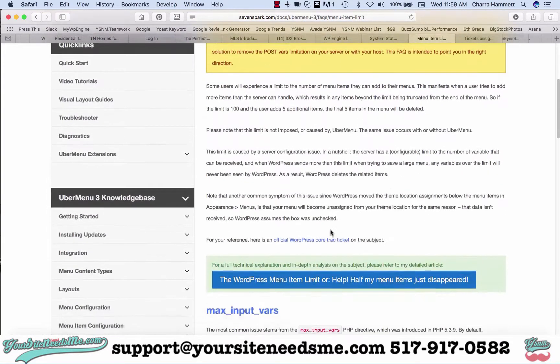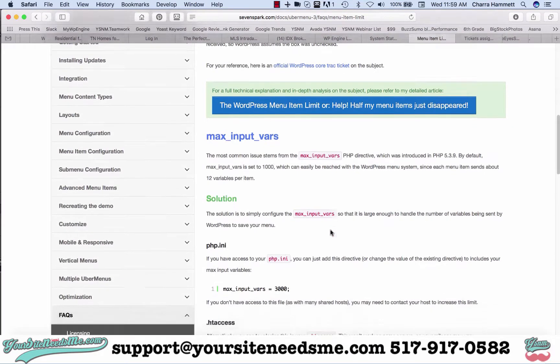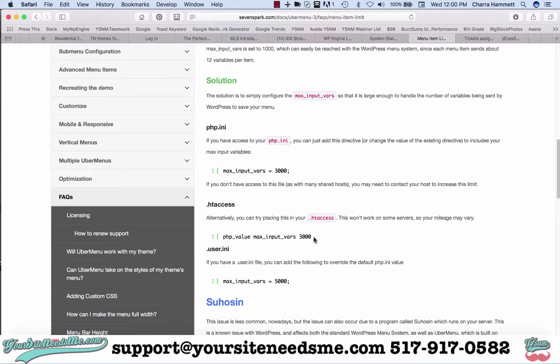One method is by the php.ini, another is by the HT access. I typically use the HT access. Here's how you're going to do that.